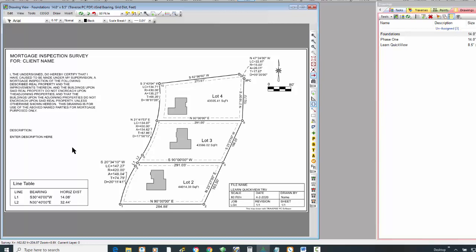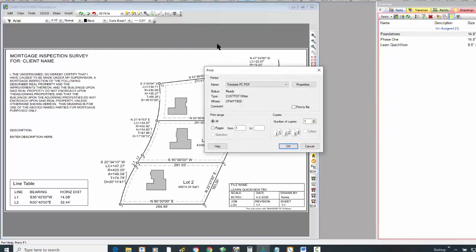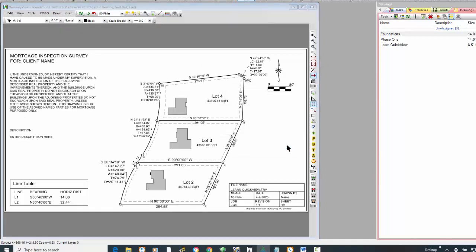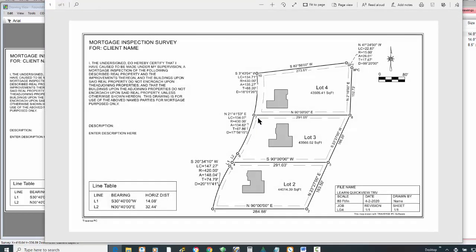Let me go ahead and export this drawing a couple of different ways and then wrap up. I'm going to tell Traverse PC I want to print this drawing. I'm going to export it or print it as a Traverse PC PDF — we supply a PDF driver you can use, or you might have your own. I usually save those PDFs in the same folder as the survey. Here's my PDF, ready to turn in to the county, the title company, or whoever. I can come in and fine-tune the drawing, turn the point labels off, and then print the PDF. Away I go.